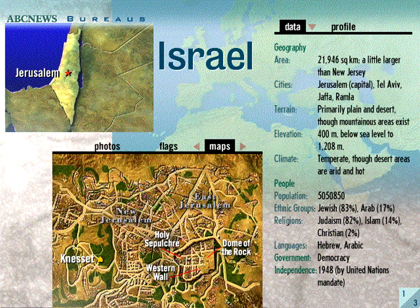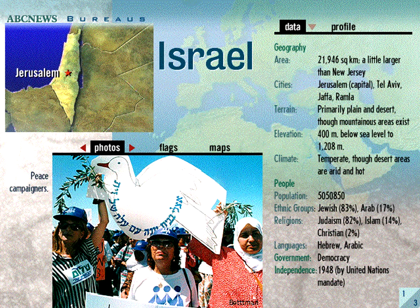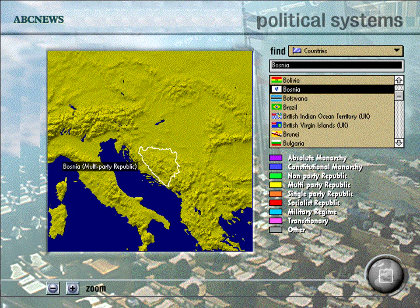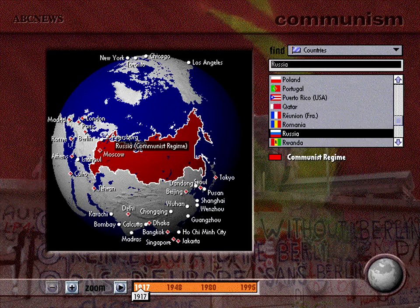You'll develop a clearer understanding of current events by interacting with the extensive selection of information and exhibits in ways never before possible. Find out about the roots of the Bosnian War, or the status of the battle against AIDS, or learn what led to the decline of communism.